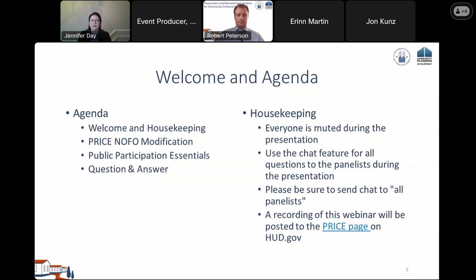A few housekeeping rules: all participants will be muted, so please submit questions using the chat feature. Send your chat to all panelists to ensure we receive questions throughout the event. Webinar materials will be posted to the Price page on HUD.gov as soon as they are made 508 compliant. We have updated the site to include past webinar recordings and updated FAQs.